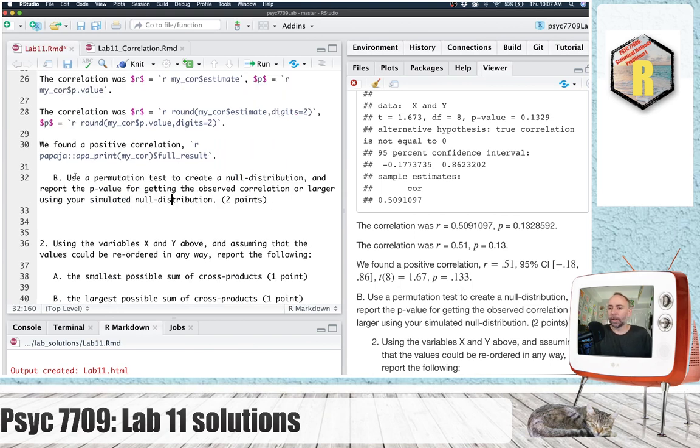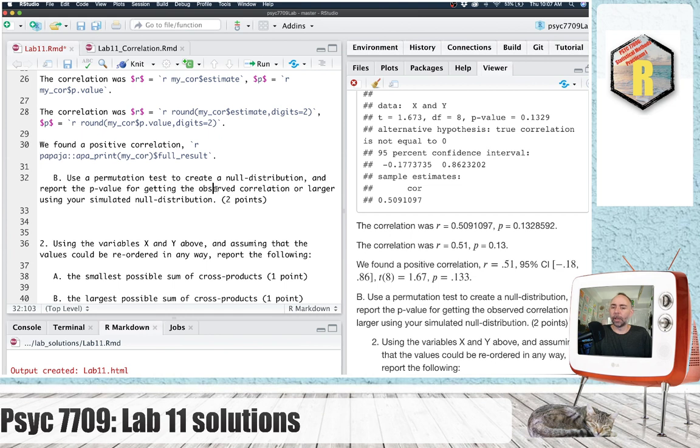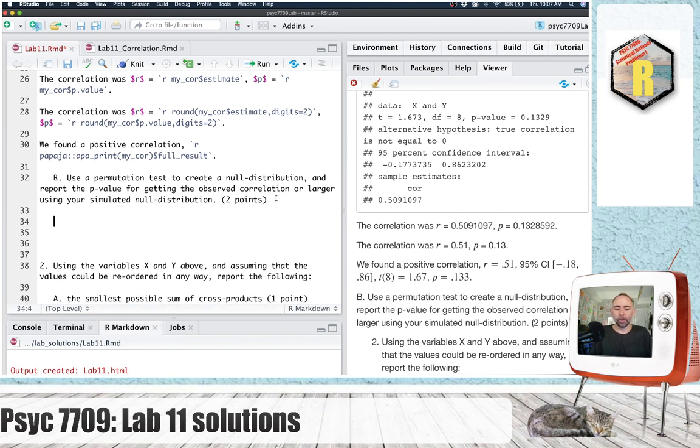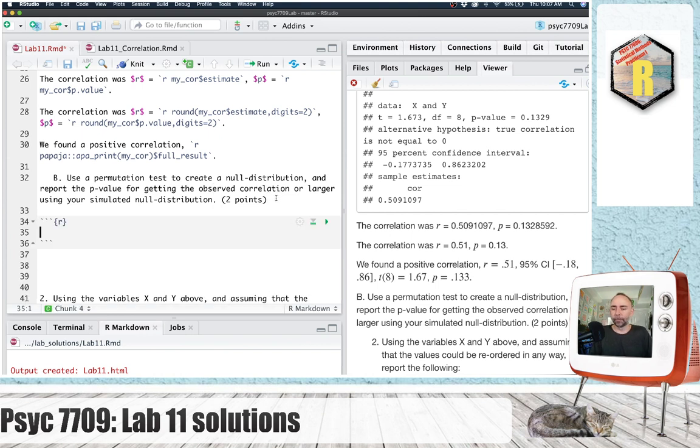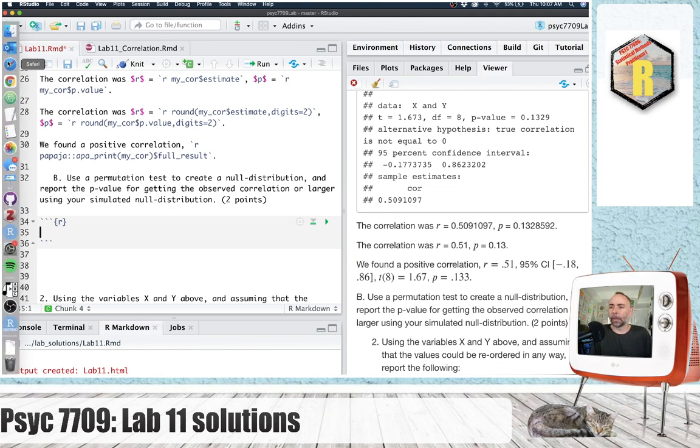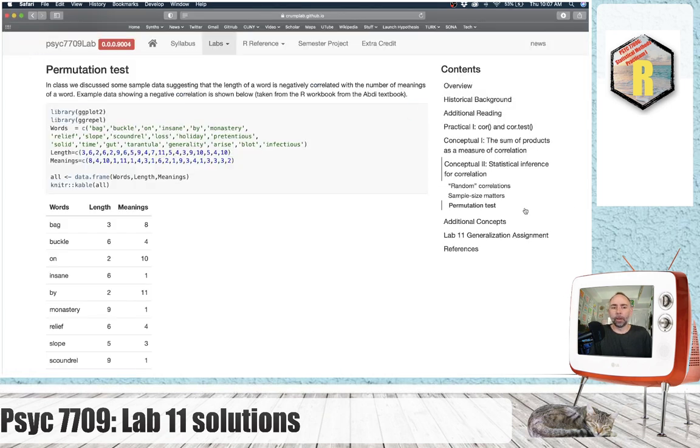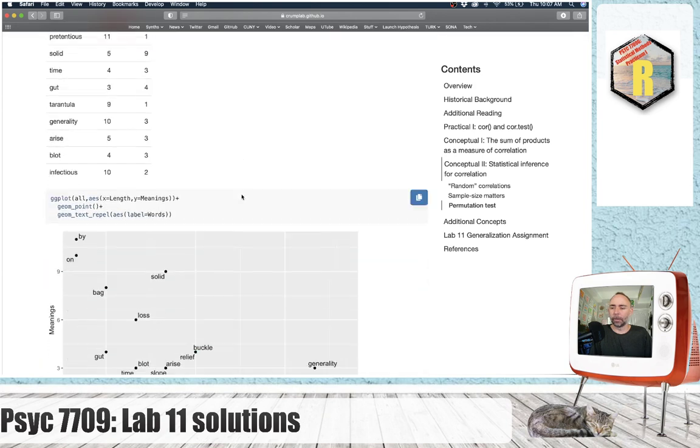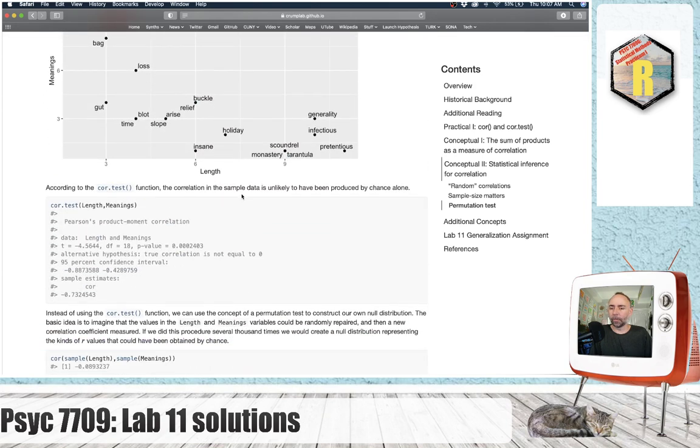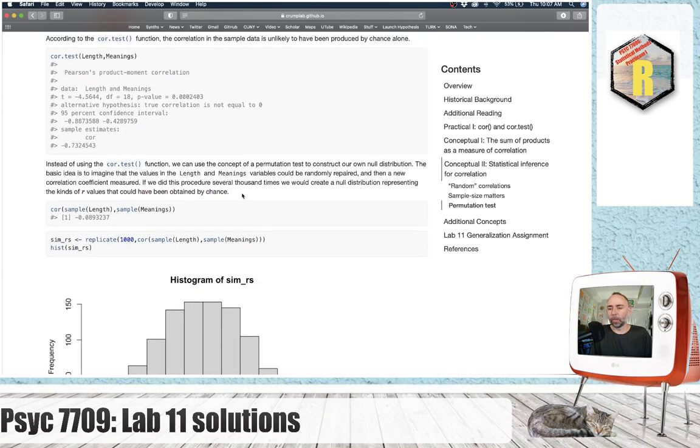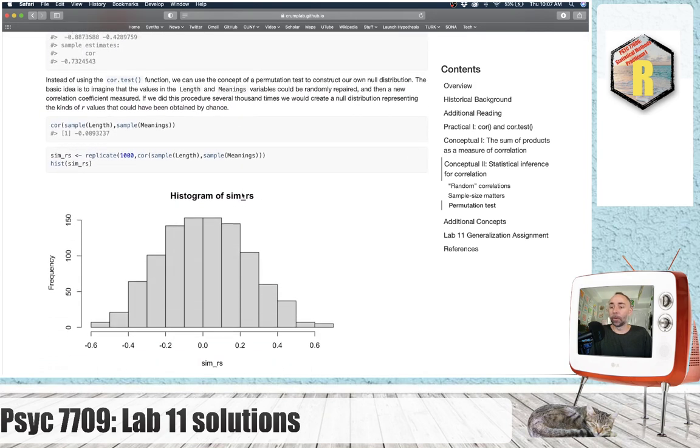The next question here is to use a permutation test to create a null distribution, and report the p value for getting the observed correlation or larger using the simulated null distribution. So if you go back to the lab, go to the permutation test section, scroll down a little bit, we can see some code we can borrow.